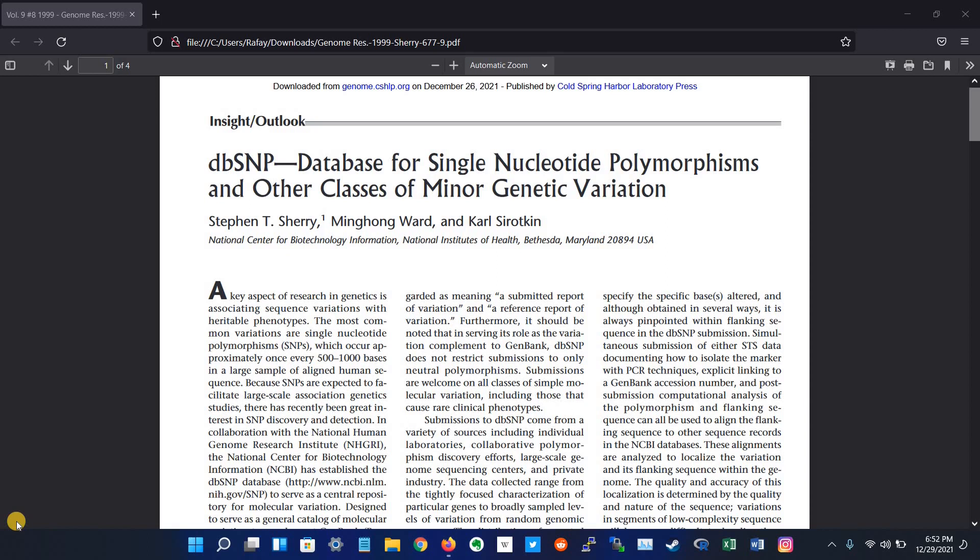dbSNP database, or Single Nucleotide Polymorphism database, is the freely available database that contains human single nucleotide variations, microsatellites, and small scale insertions and deletions.